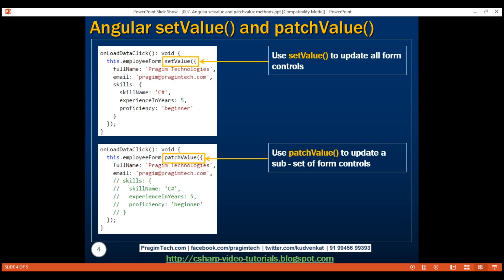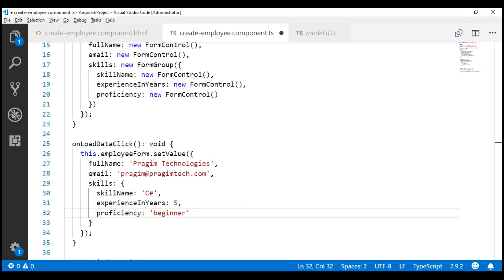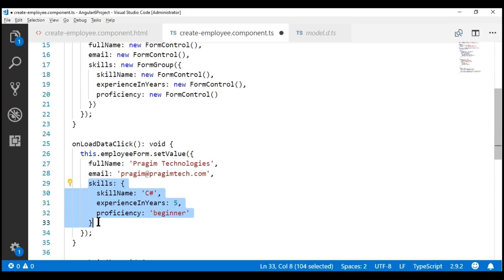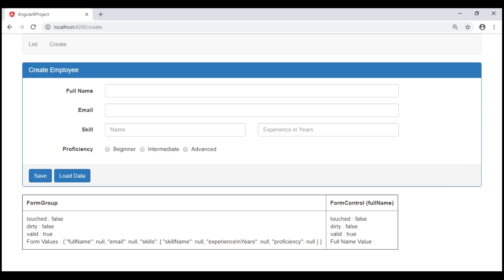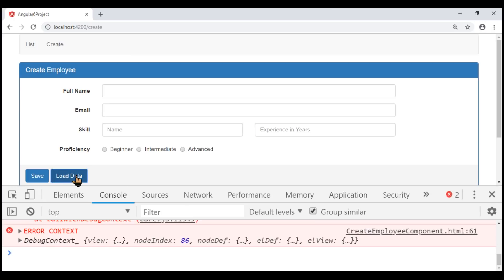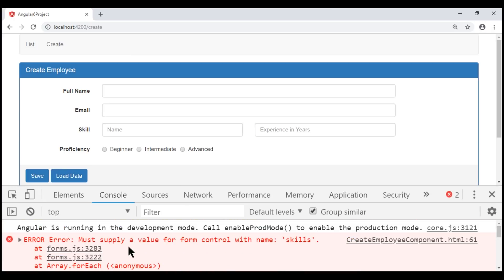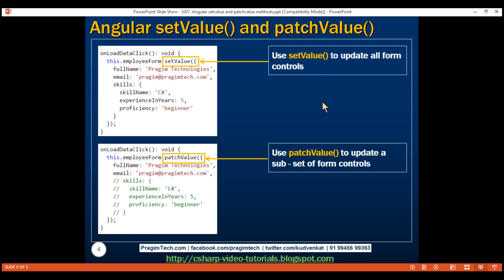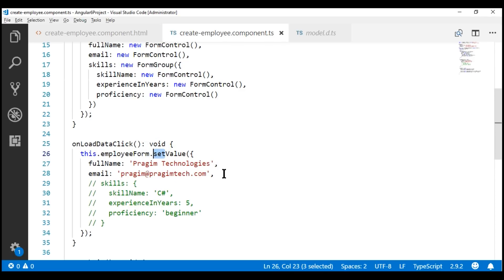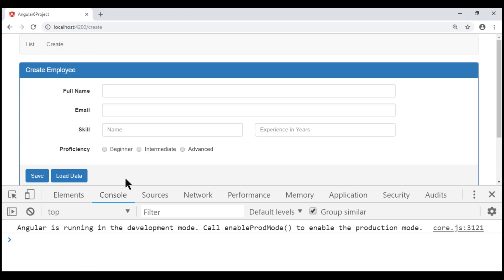Let's try to use setValue instead and see what happens. We are still using the setValue method. Now let's comment out the three skill-related fields. Let's launch browser developer tools and then click the Load Data button. Notice we have an error: 'Must supply a value for form control with the name skills.' So we cannot use setValue to update a subset of form controls. Instead of using setValue here, let's use patchValue. Notice now, when we click this Load Data button, the fullName and email form controls are populated without any errors.